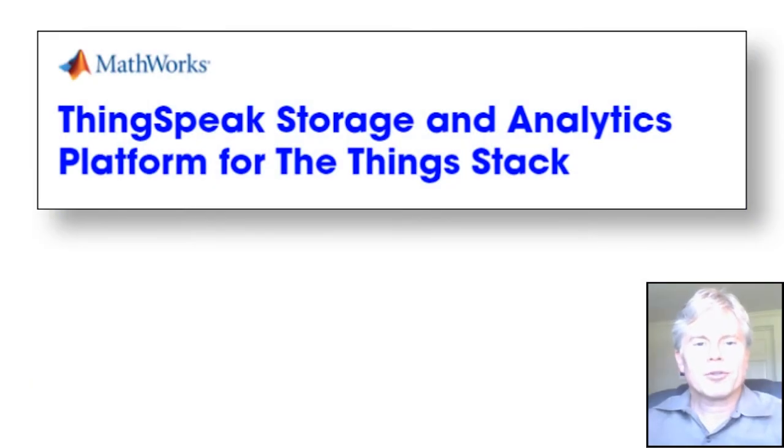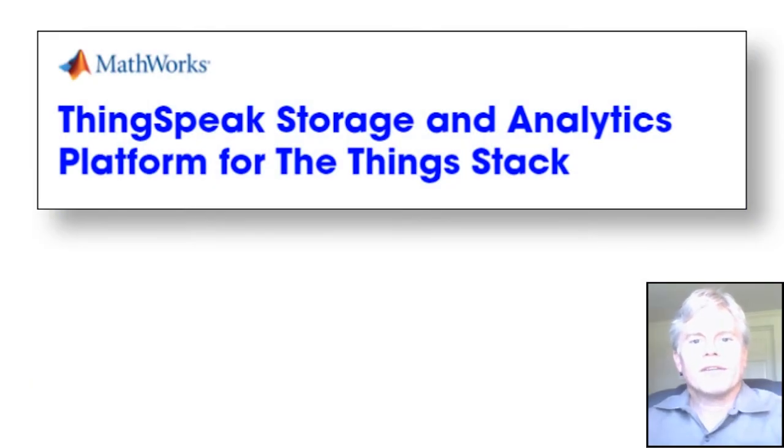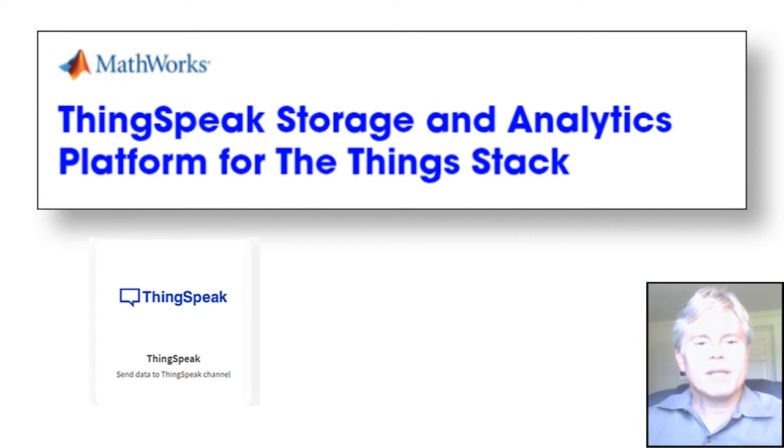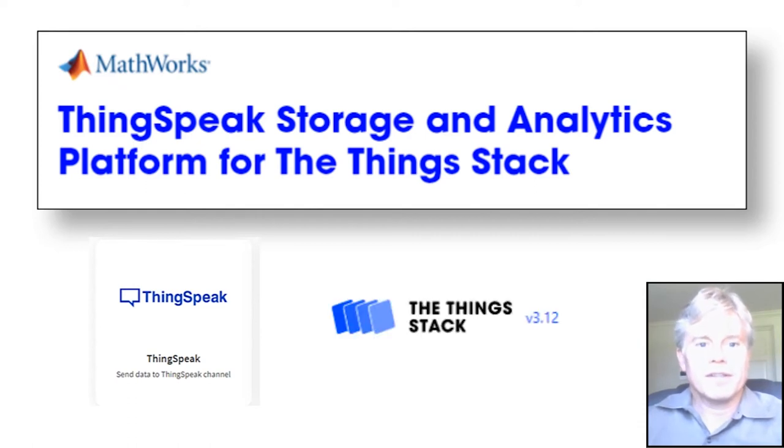Hello, I'm Christopher Staples and I'm going to tell you about how you can use the ThingSpeak integration to The Things Stack to store your device data.